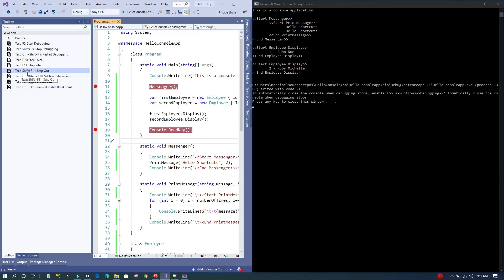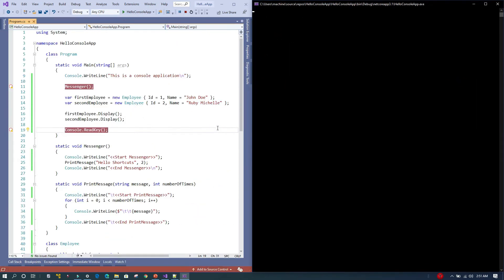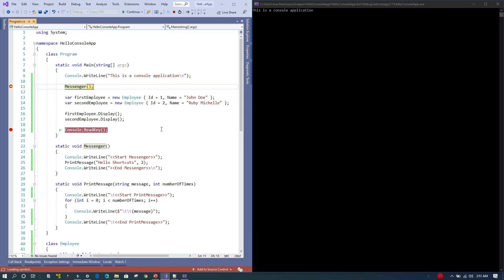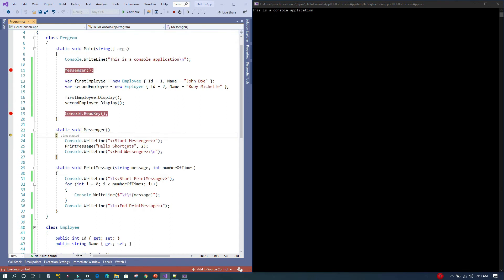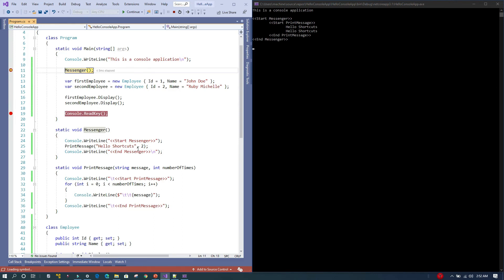The next shortcut is Shift+F11, Step Out of a method. I'll re-execute the application with F5, then press F11 to get inside the Messenger method. Now inside I can see there's a console write line, a method call, and another console line. I don't want to go through every line — I want to move out of this method by executing all remaining code at once. So I press Shift+F11, and in the output we can see PrintMessage was called and all code executed, with the debugger pointer returning to where the method was called.